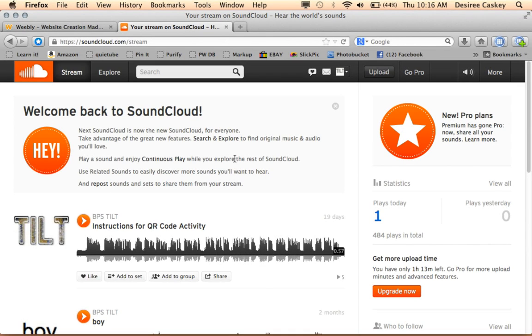Hello, in this tutorial I'm going to show you how to record a SoundCloud file and then take that recording and embed it into a Weebly website.